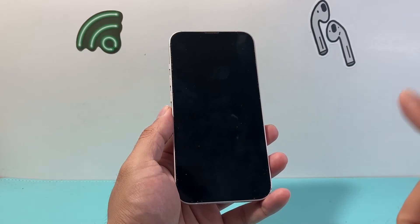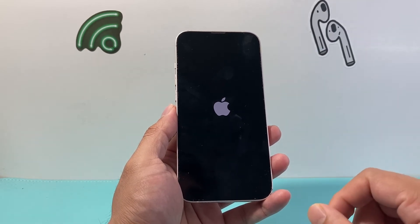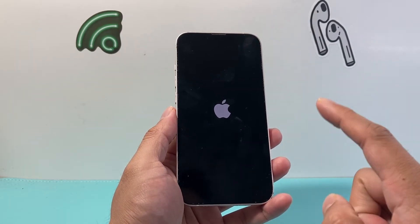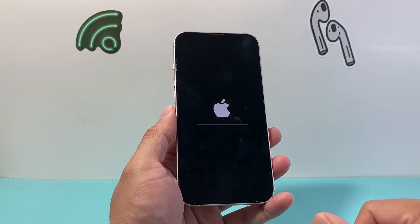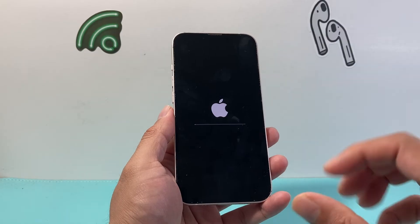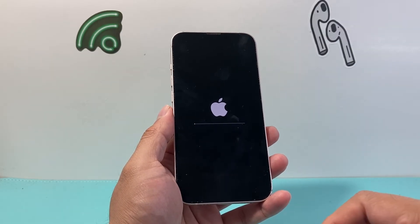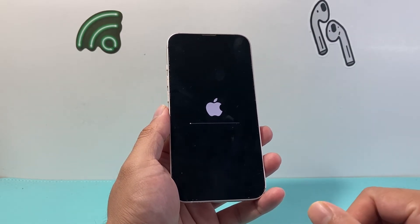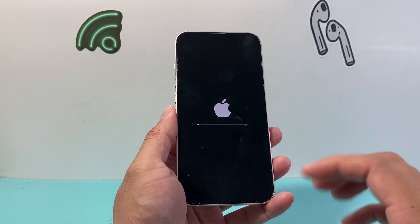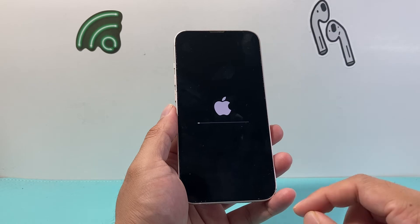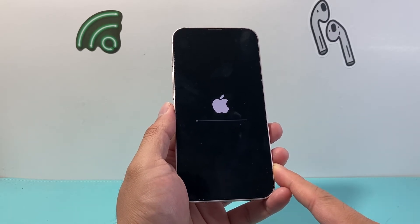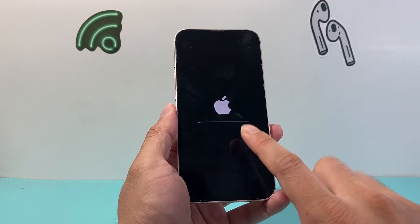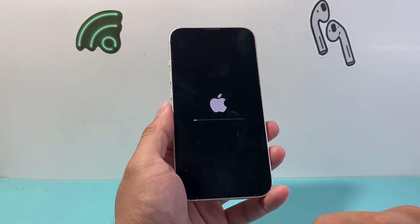I'm going to show you in real time how long it takes, and show you what a successful factory reset looks like — it will go to the Hello screen, just like when you originally set up a new iPhone. We're waiting to get to that Hello screen so I can show you what success looks like. It's still showing the Apple logo, which is completely normal. Sometimes it might seem like it's not moving; it'll move very slowly and then all of a sudden it will complete.